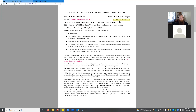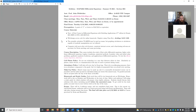My office phone number is 352-395-5367. You can call it — I have it forwarded to my cell phone right now — but I would much prefer you email or Canvas message me. Canvas messages are the best way to get a hold of me. The prerequisite for this class is a C or better in Calc 2.